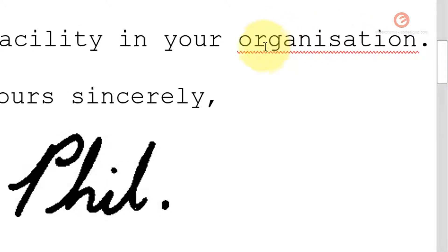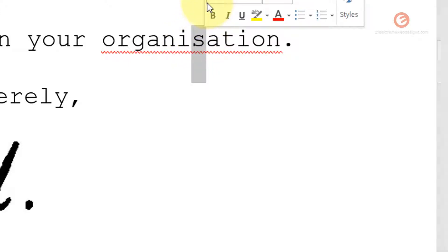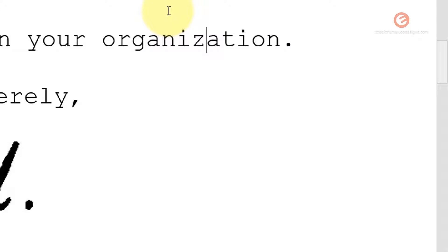Likewise, this one says organization, but the letter S is supposed to be the letter Z in order to be recognized by Microsoft Word. If I change this to Z, it's now a valid recognizable word.